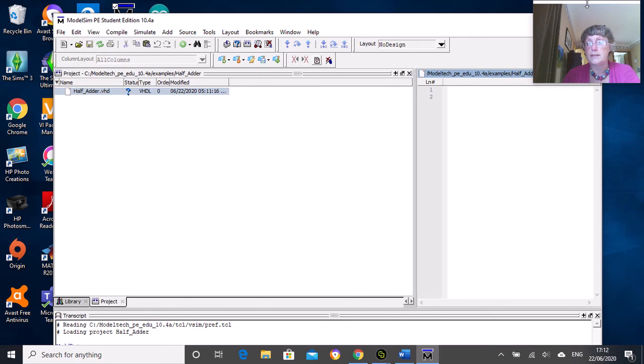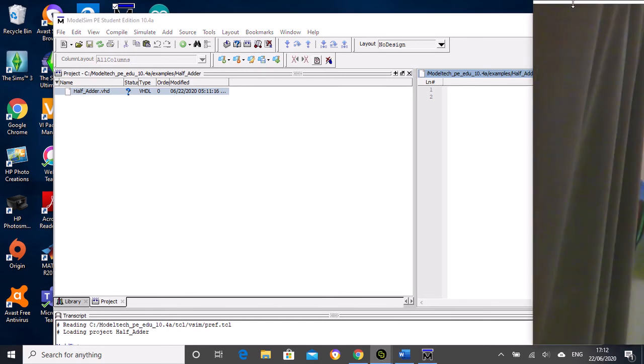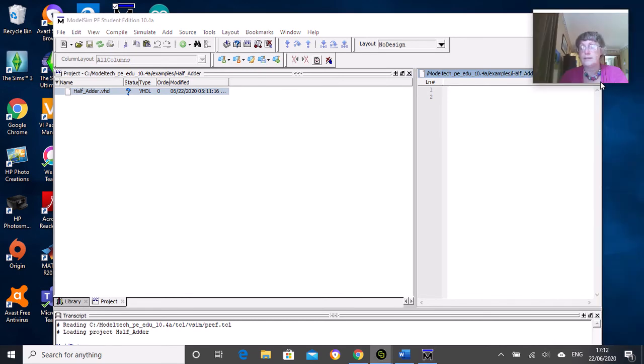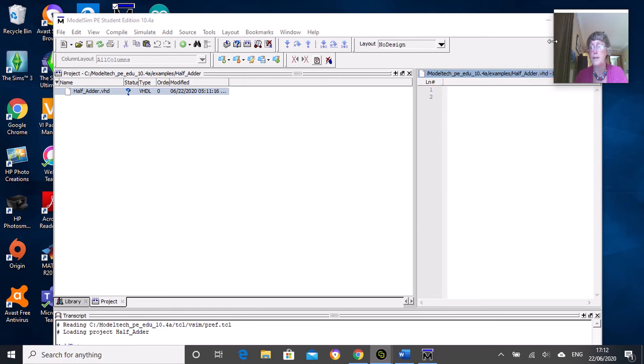No design is fine just now. Double-clicking half_adder will bring up an editor window on the right hand side. I'll just try to adjust this... I'll just squash it in the corner there.